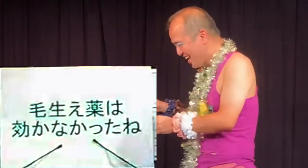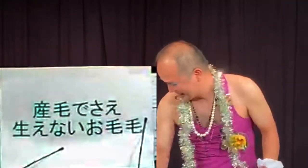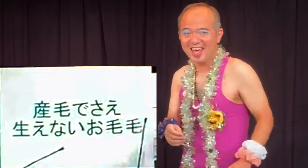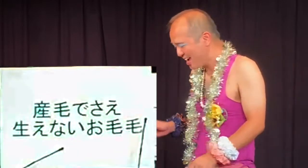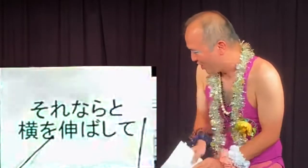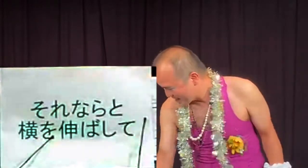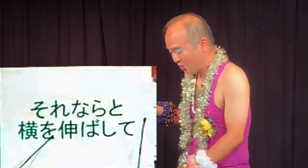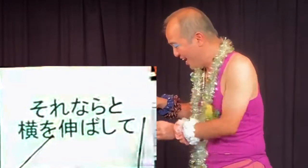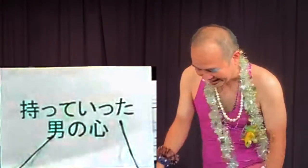給え薬は効かなかったね。産毛でさえ生えないよ。それならと横を伸ばして持っていた。(The medicine didn't work. Even fine hair won't grow. So I grew out the sides instead.)